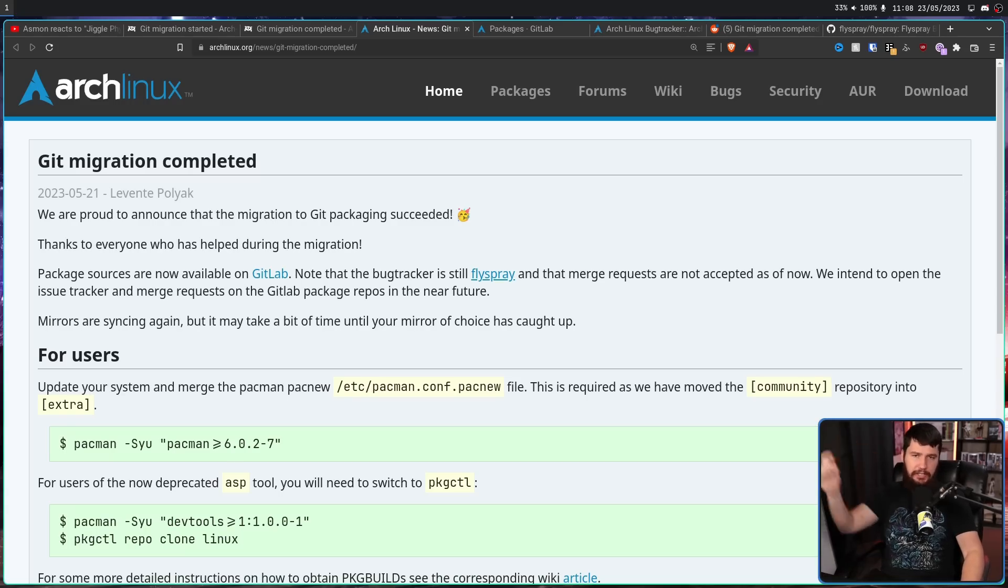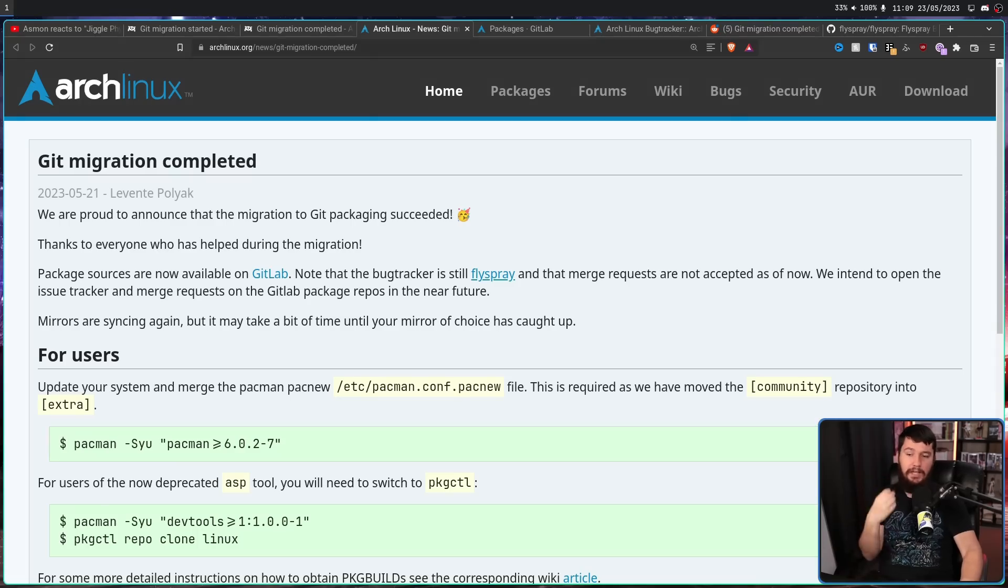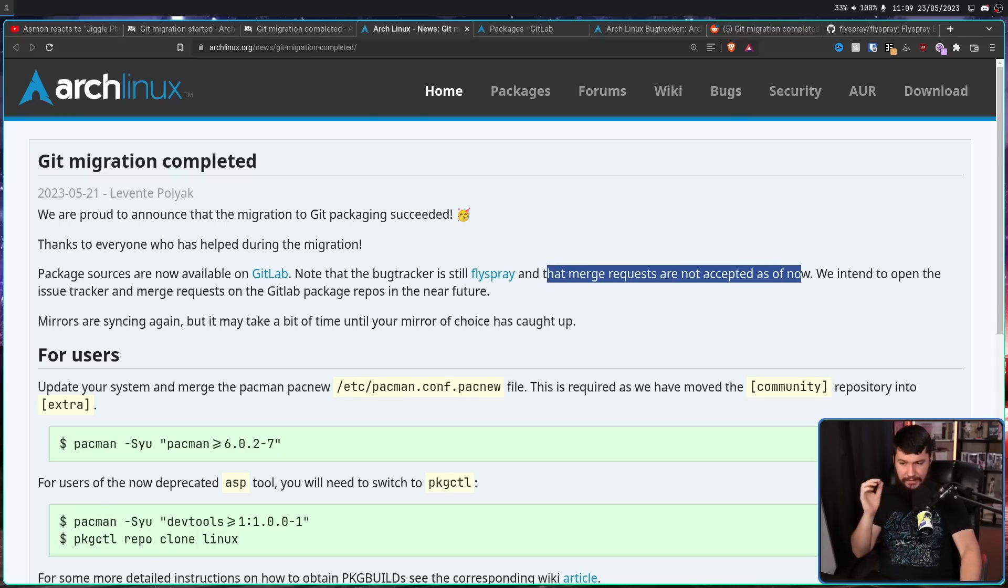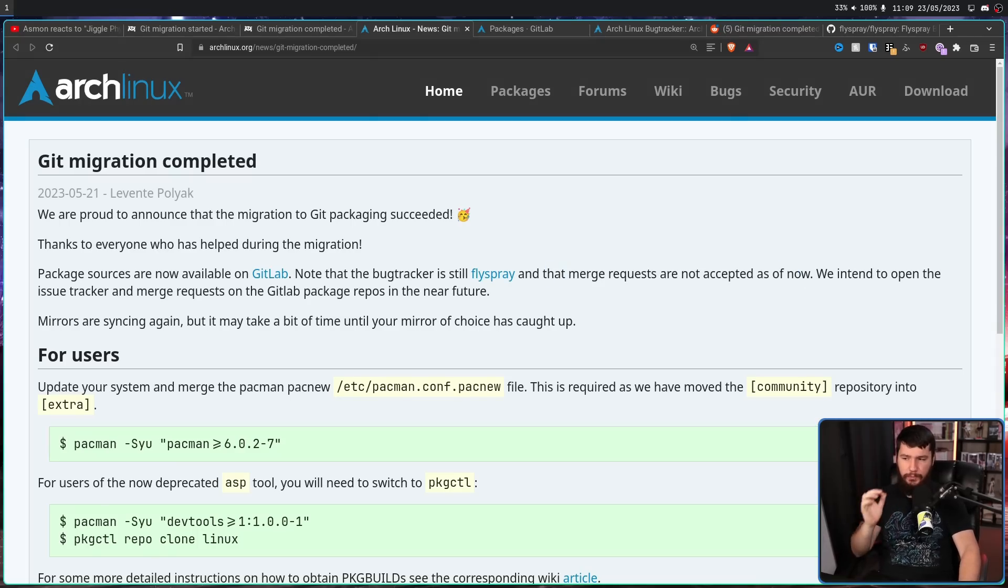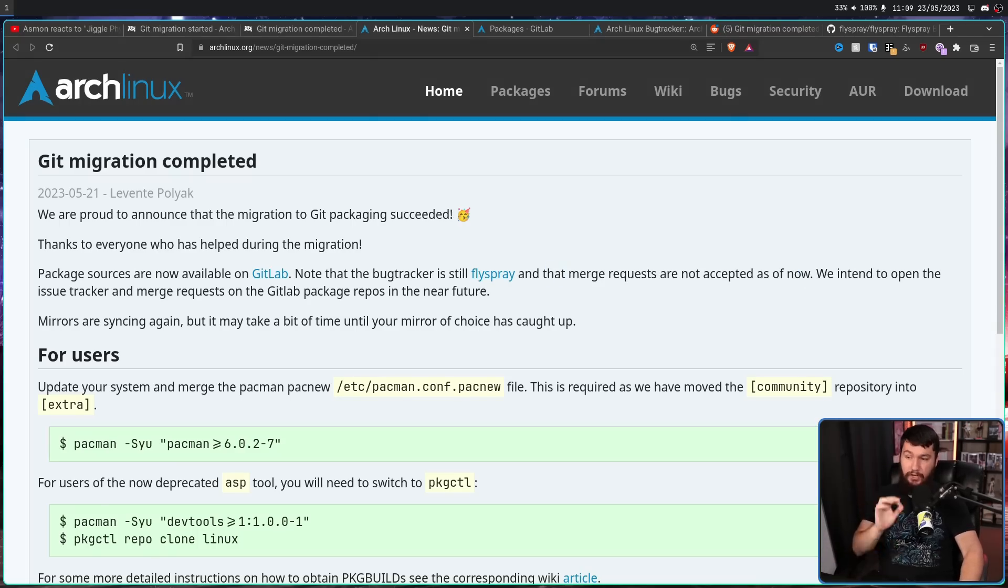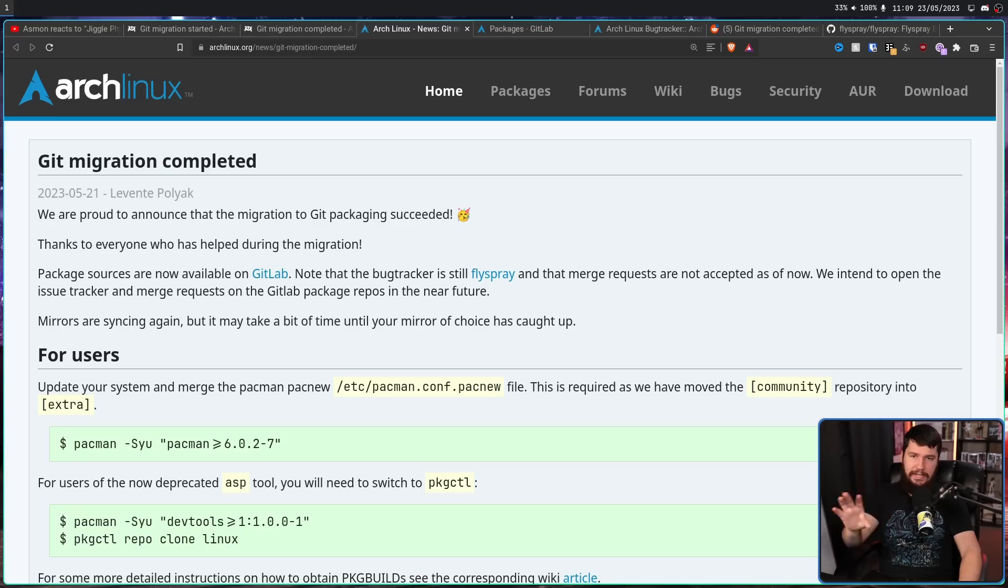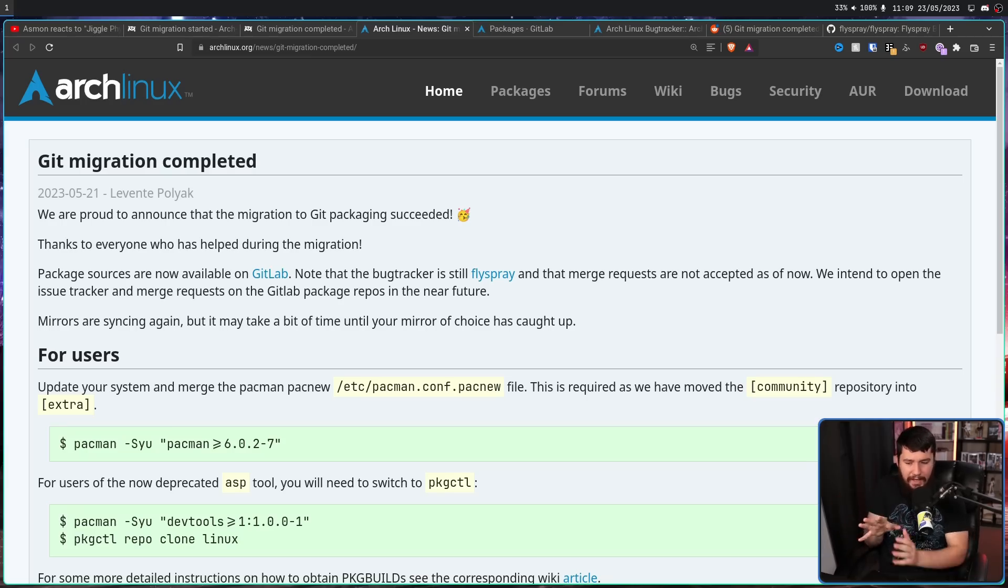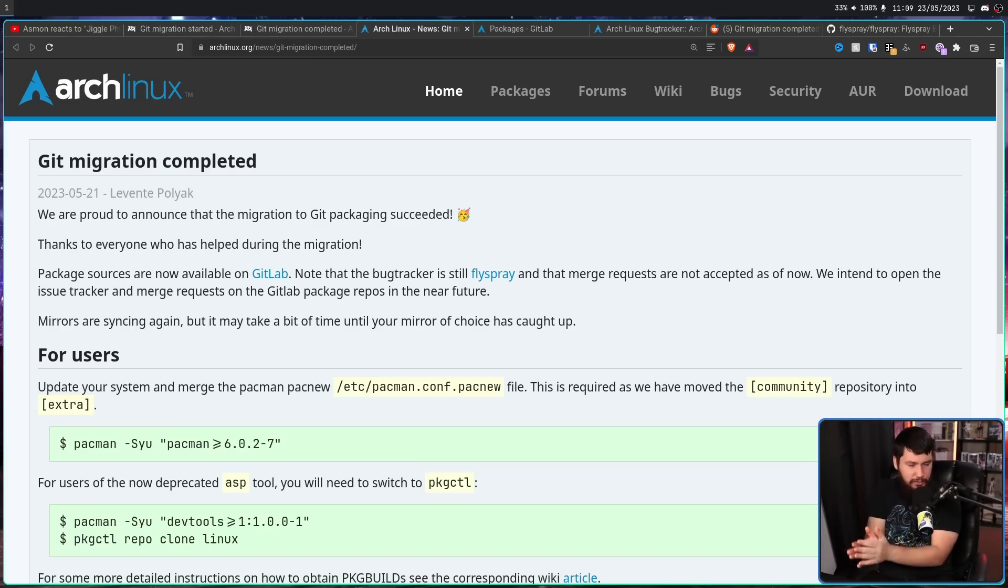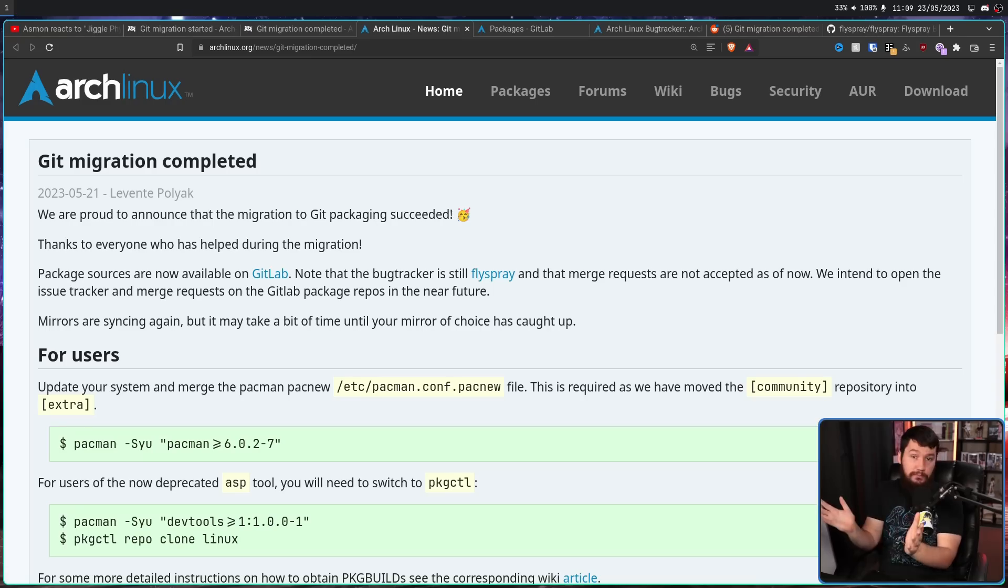"Merge requests are not accepted as of now. We intend to open the issue tracker and merge requests on GitLab package repos in the near future." I don't know when that's going to happen, there's no ETA, no one's really talking about how quickly they intend to do it, but hopefully sometime in the next six months to a year. We'll have to wait and see. "Mirrors are syncing again, but it may take a bit of time until your mirror of choice has caught up."